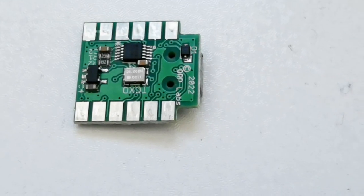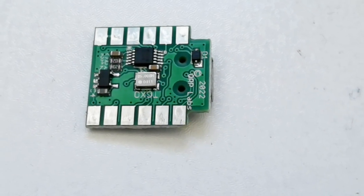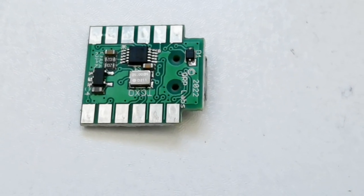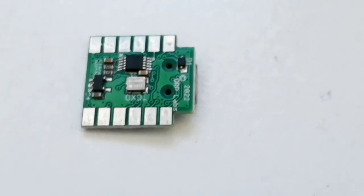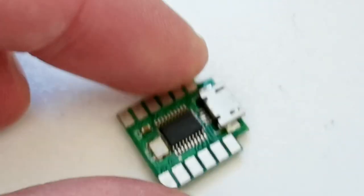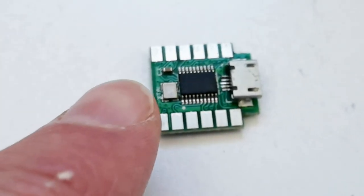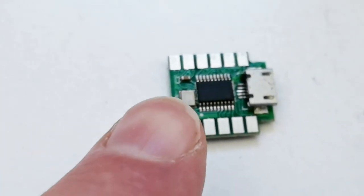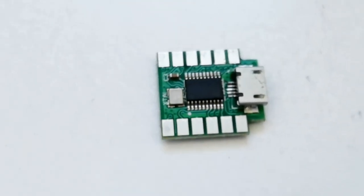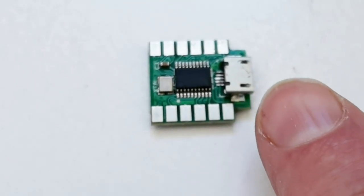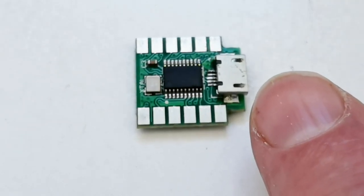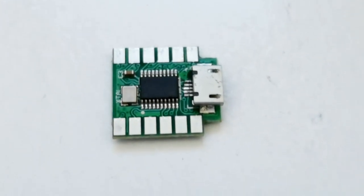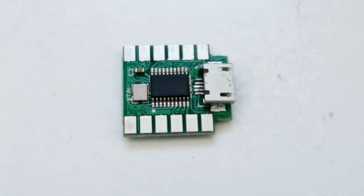Now a disadvantage of the SI5351A is that it has no internal storage, so it needs to be configured every time at power-up. In the ProgRock 2 kit, this is achieved by this STM32 microcontroller that you see here, and there's a micro USB connection here which connects to a host PC terminal emulator so that you can configure the ProgRock 2 very easily.